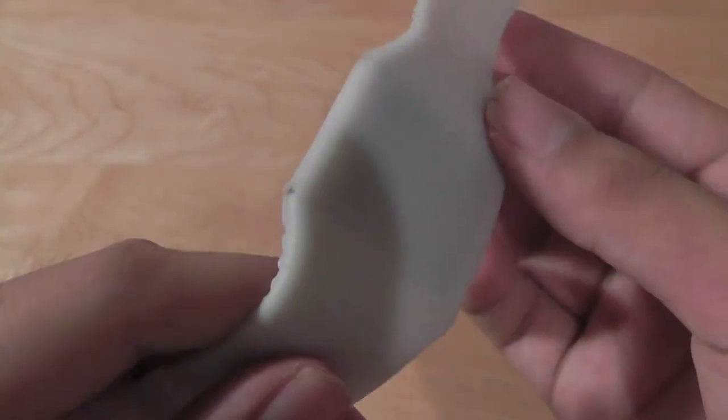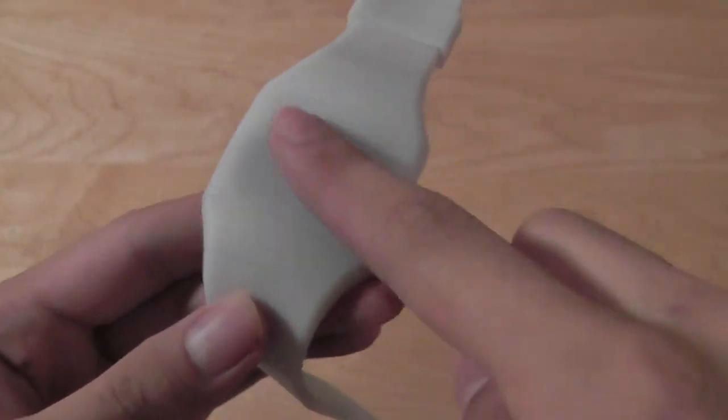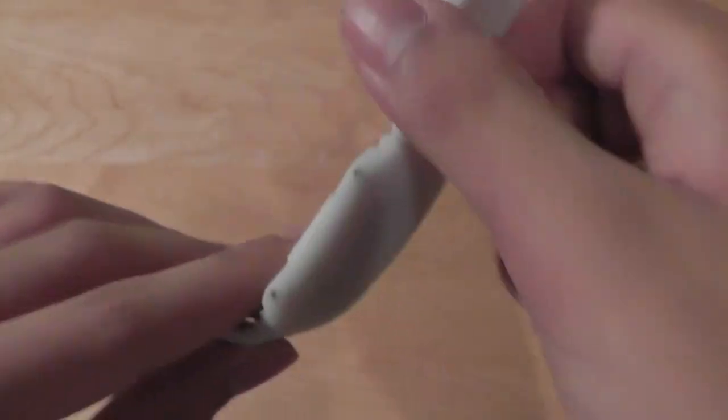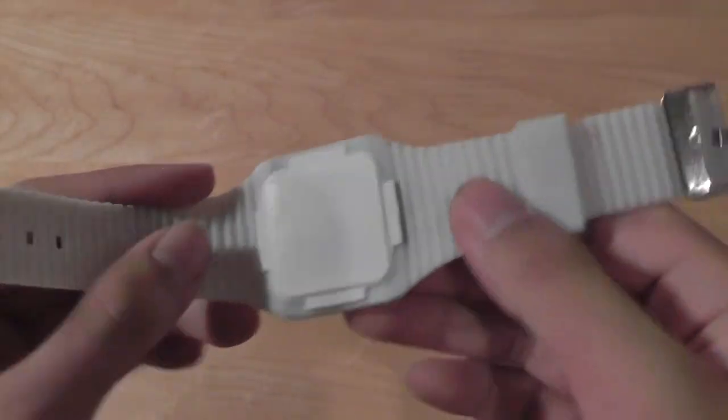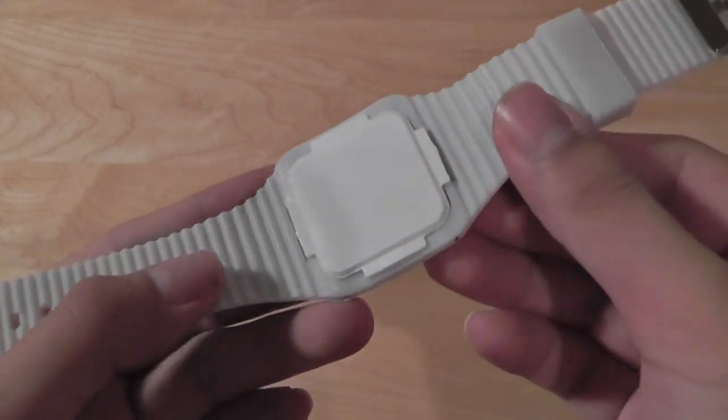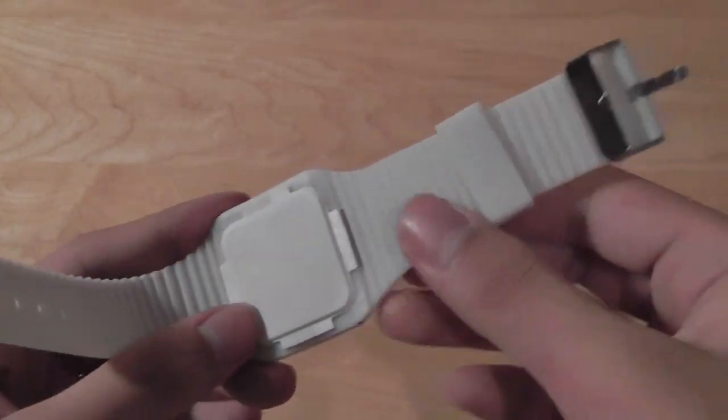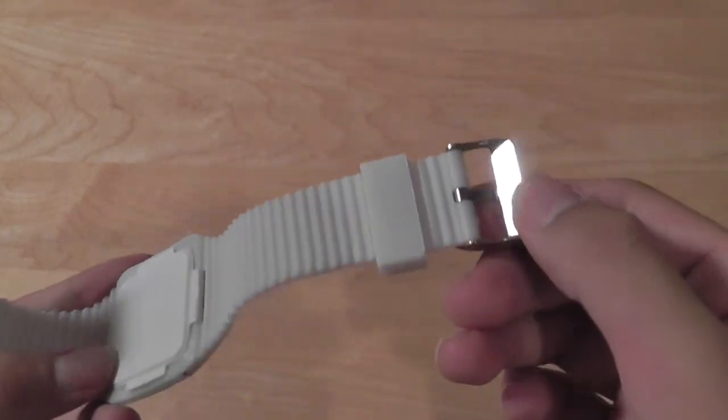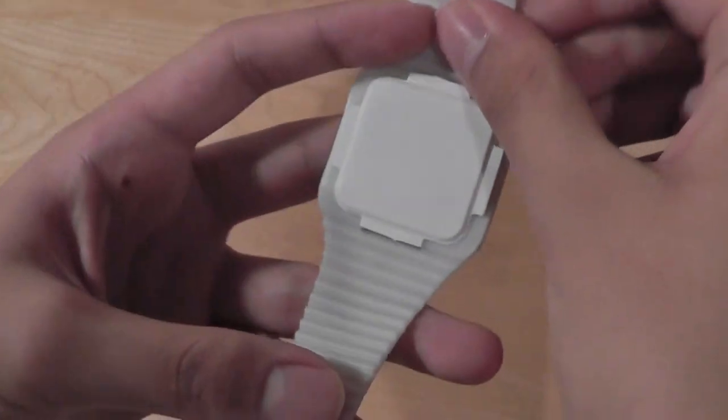There are no button controls on the unit at all, and all the controls are done via the touchscreen display. The back of the device features that coarse material, the centerpiece which offers the battery compartment, and then you just have the arm band around it.